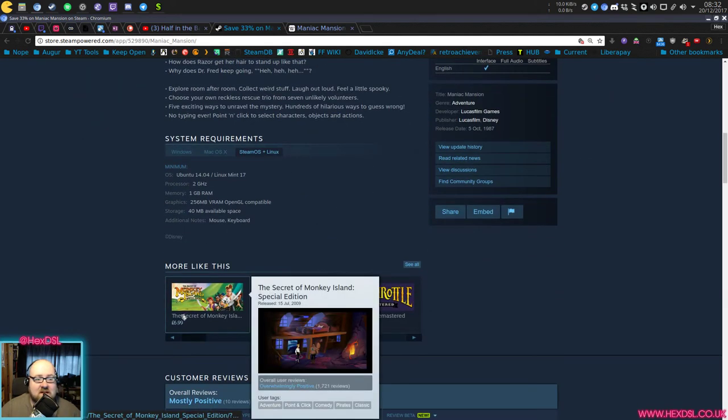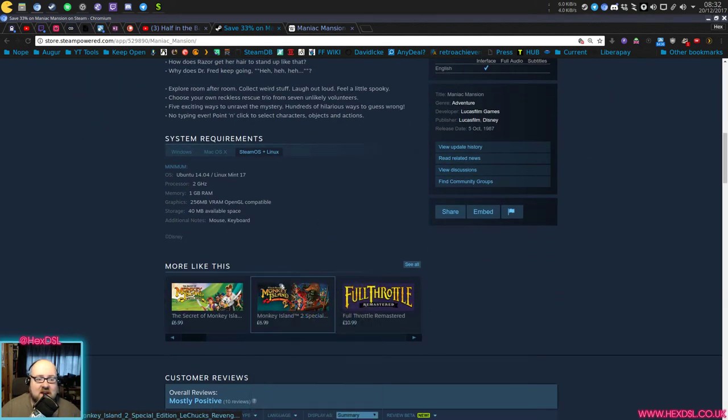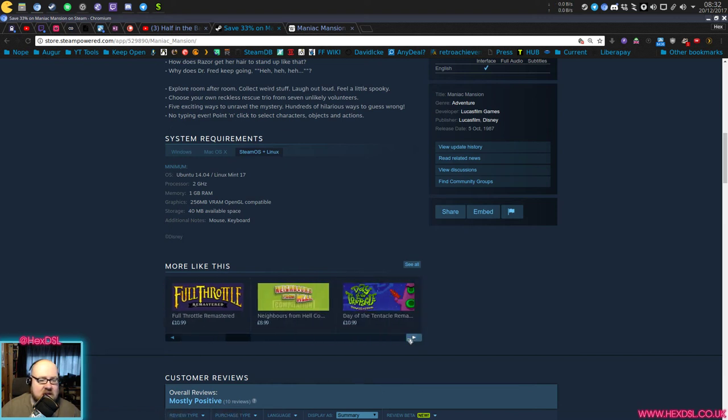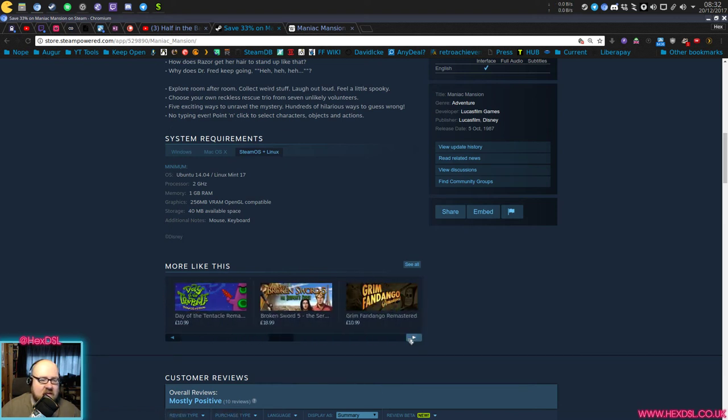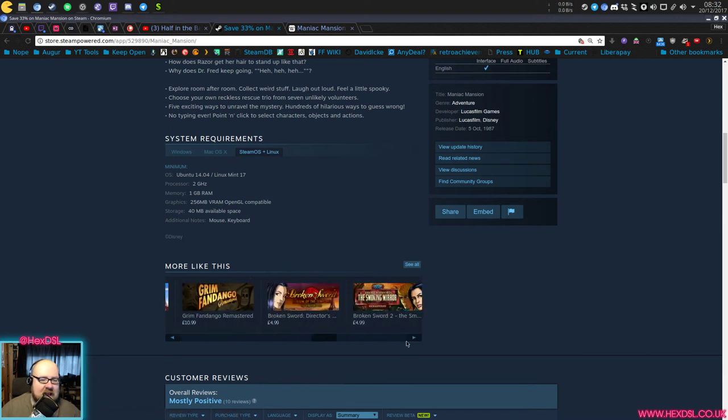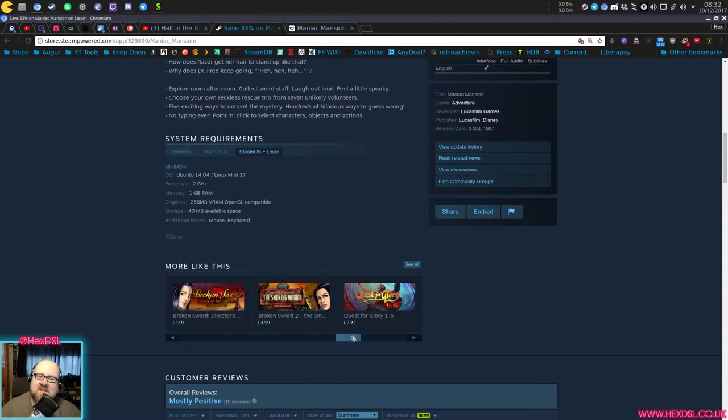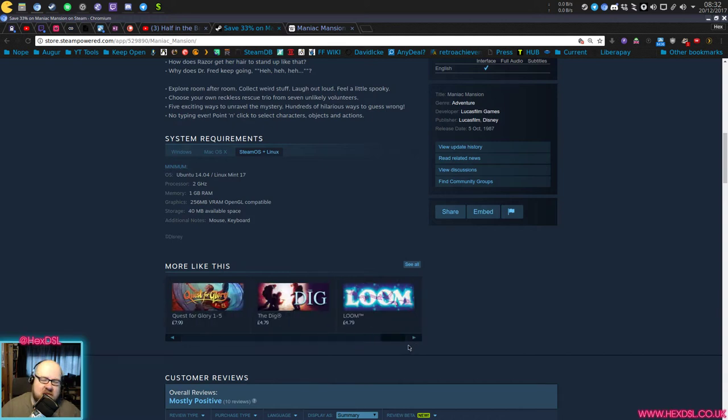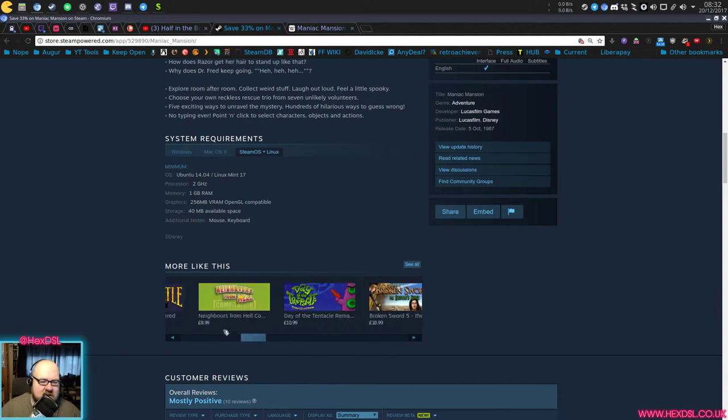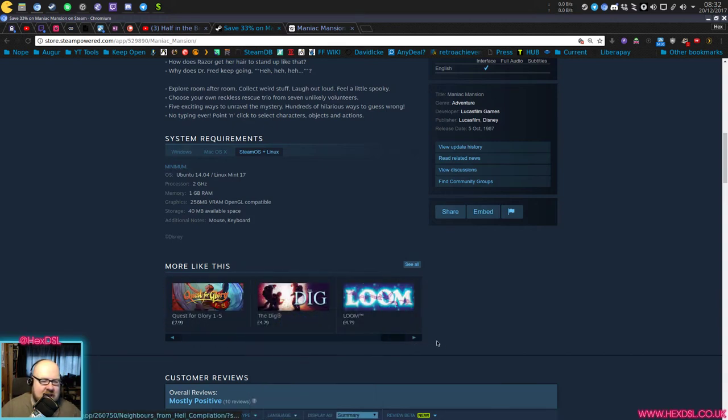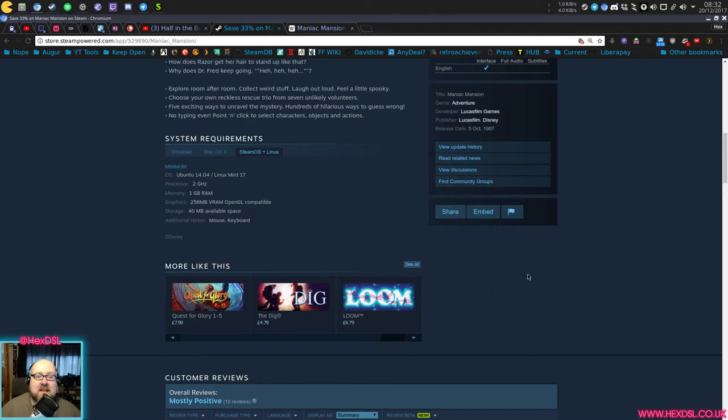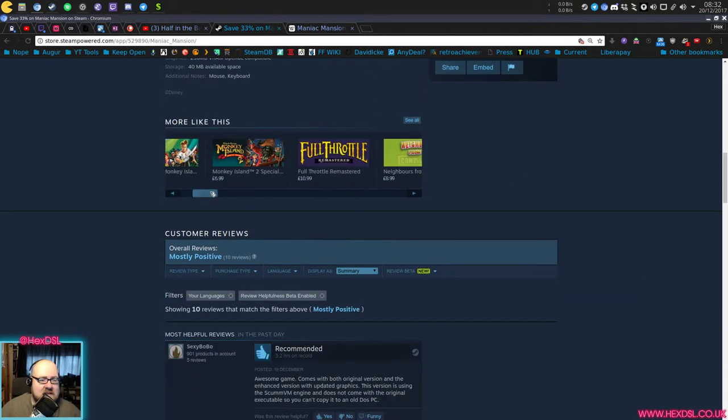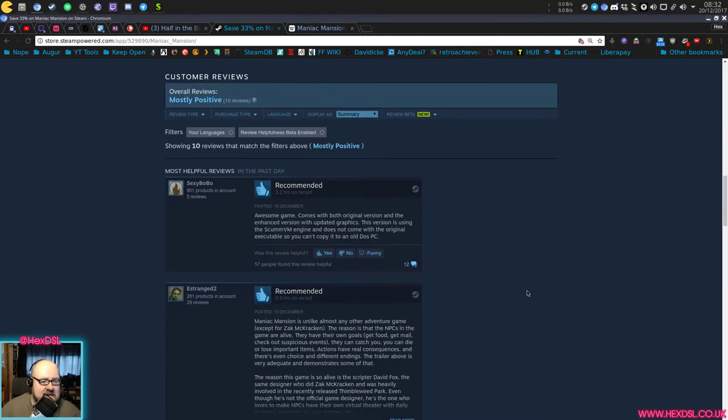It's very much in the vein of Monkey Island, Monkey Island 2, Full Throttle, Day of the Tentacle, all these old point-and-click games. This was pretty much the first, obviously there were games before it, but pretty much the first I can remember in this series of really great point-and-click adventure games. And it's nice of this one on Linux.